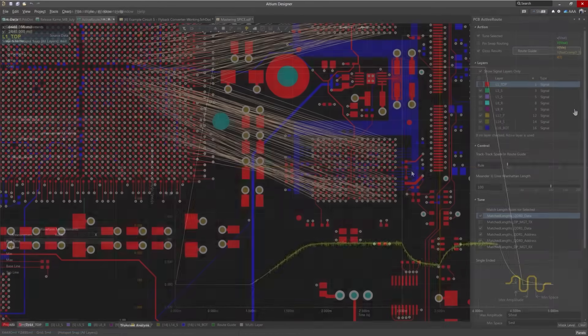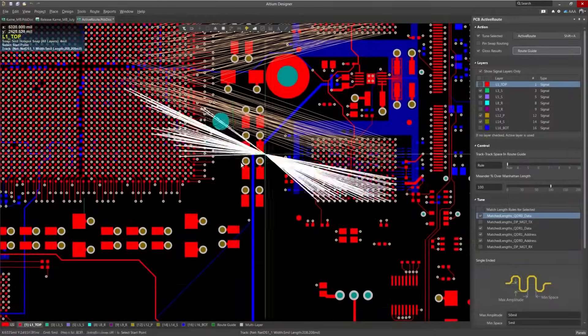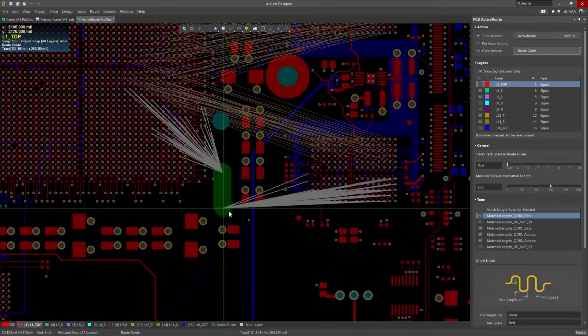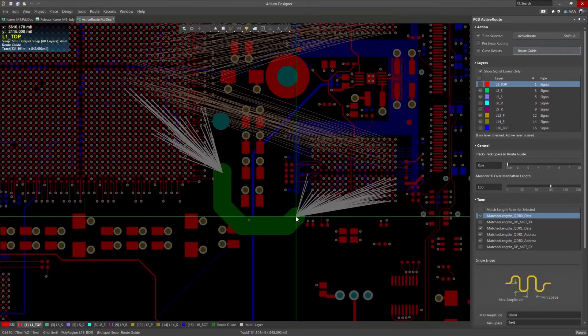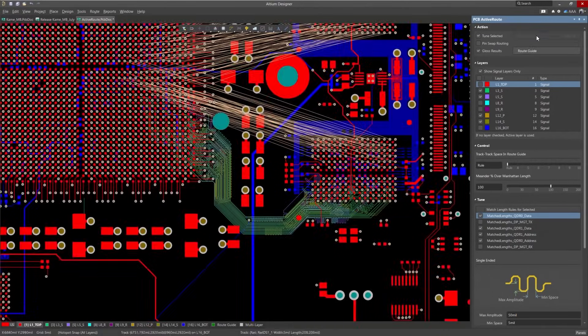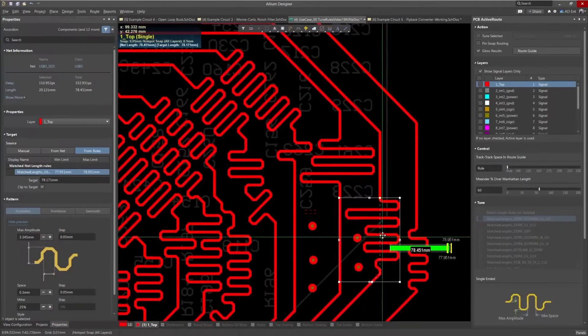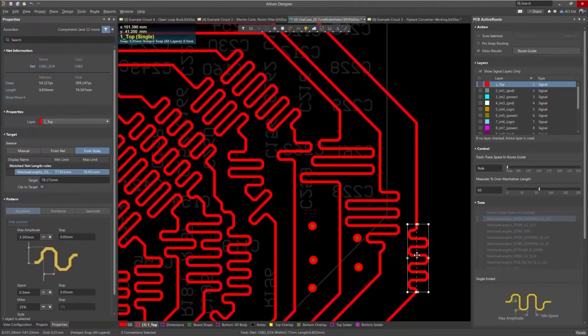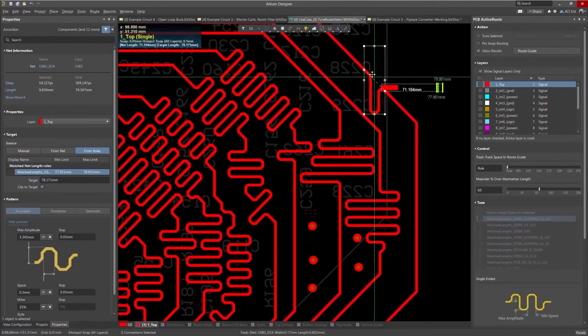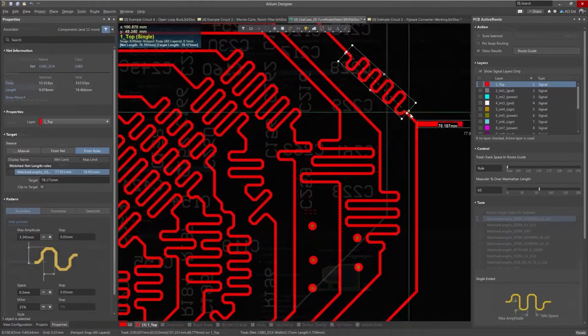Design high-speed and high-density projects with a powerful tuning engine and advanced pattern support. Route dense layouts, leverage configurable single and differential pairs, and optimize signal paths with an interactive routing engine.